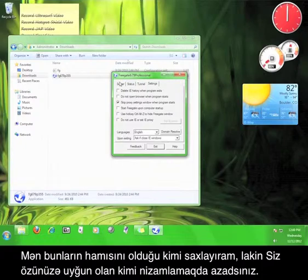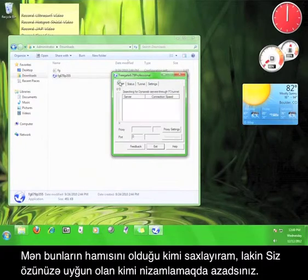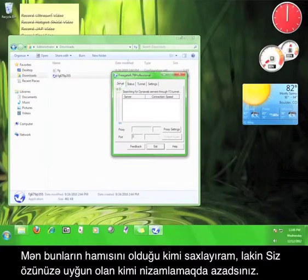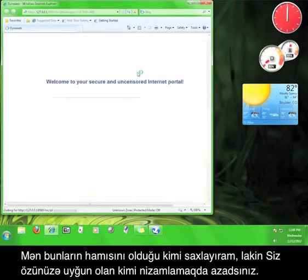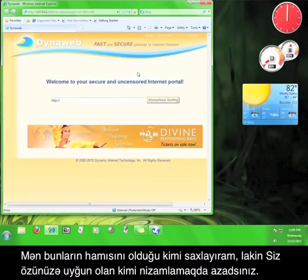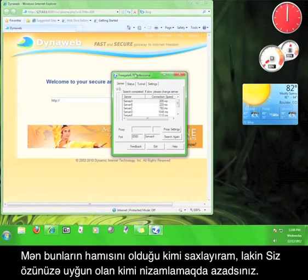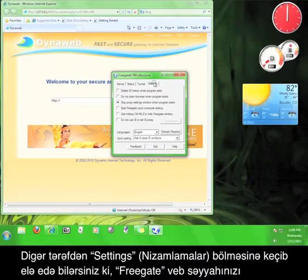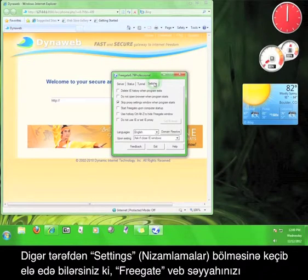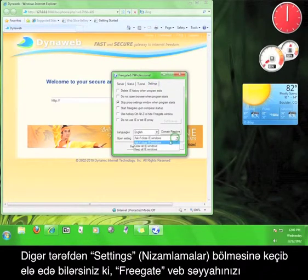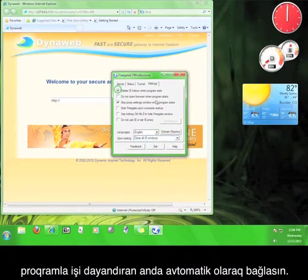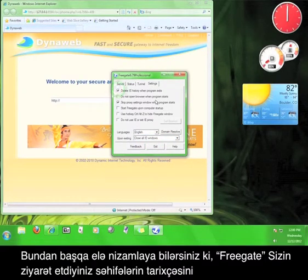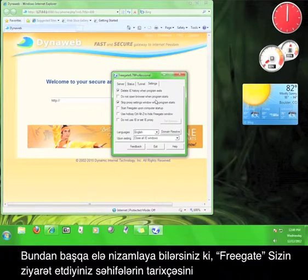As a side note, you can go to the Settings tab and set the Freegate browser to close automatically when you exit the program. You can also set Freegate to automatically delete your browsing history when you close the program. I suggest using these two features for extra security.